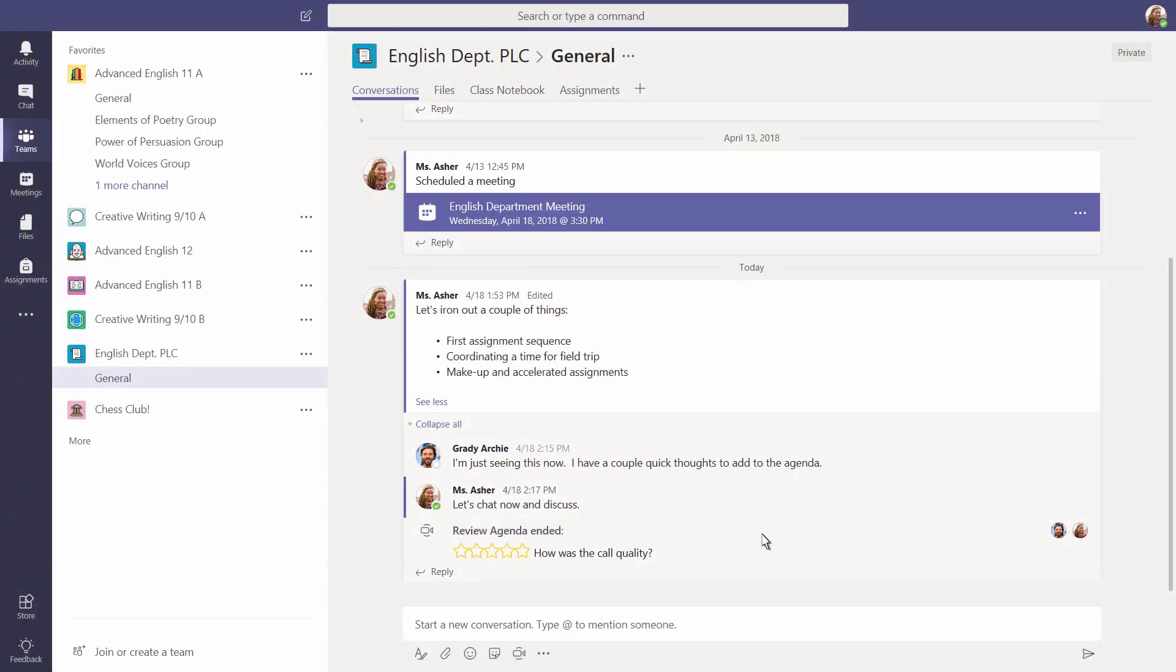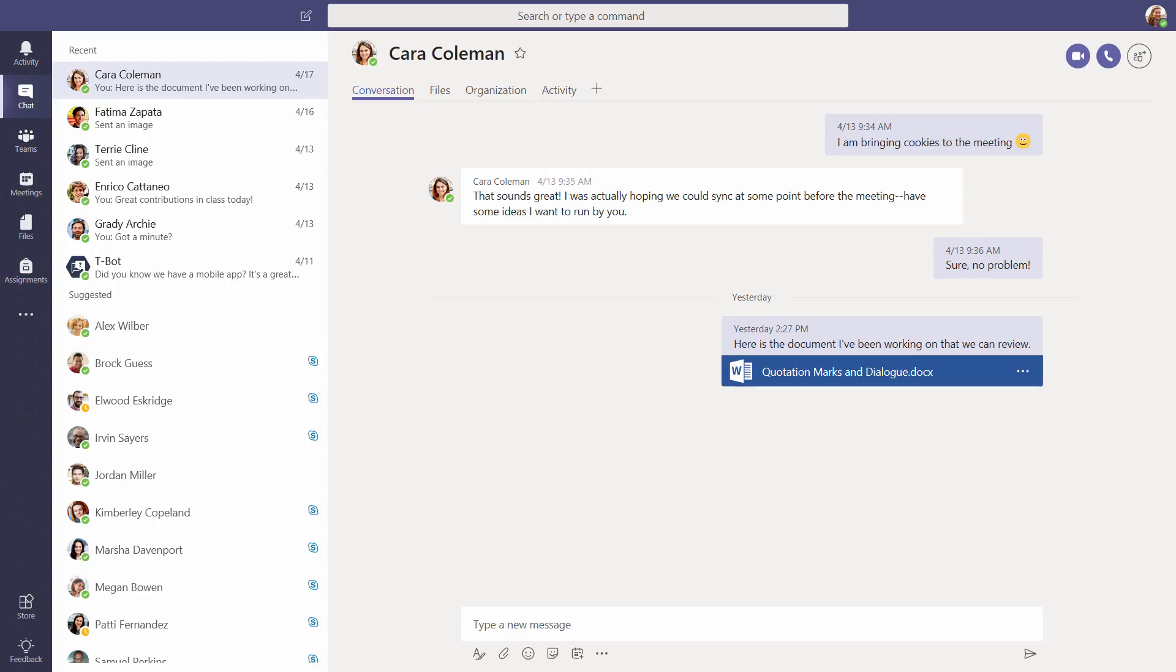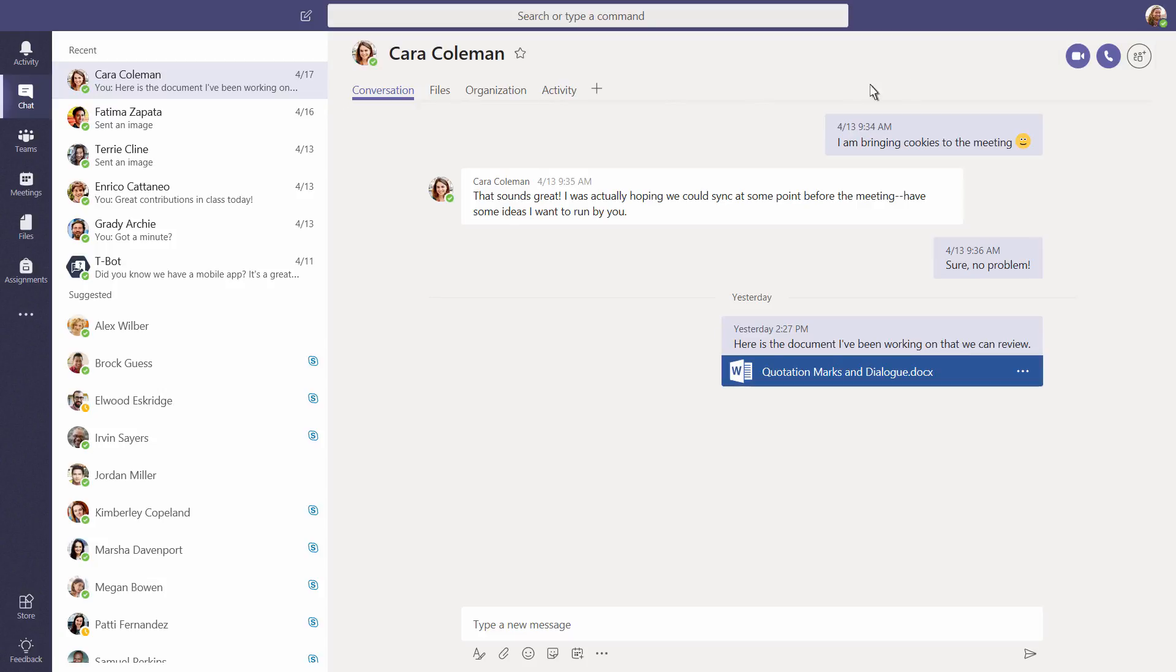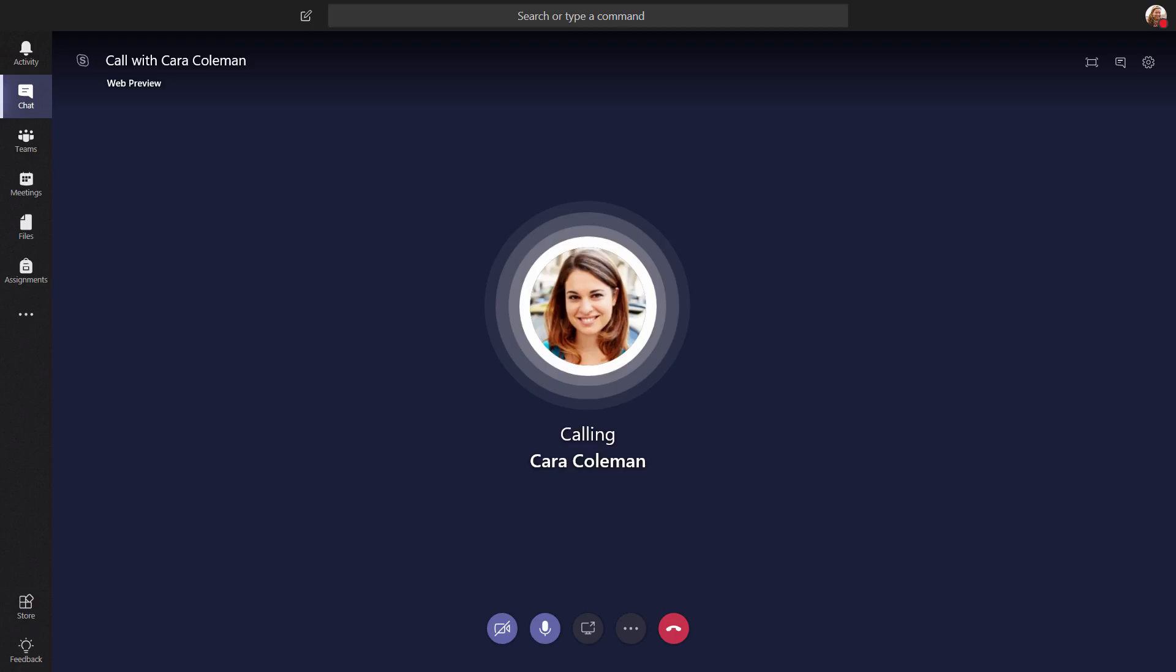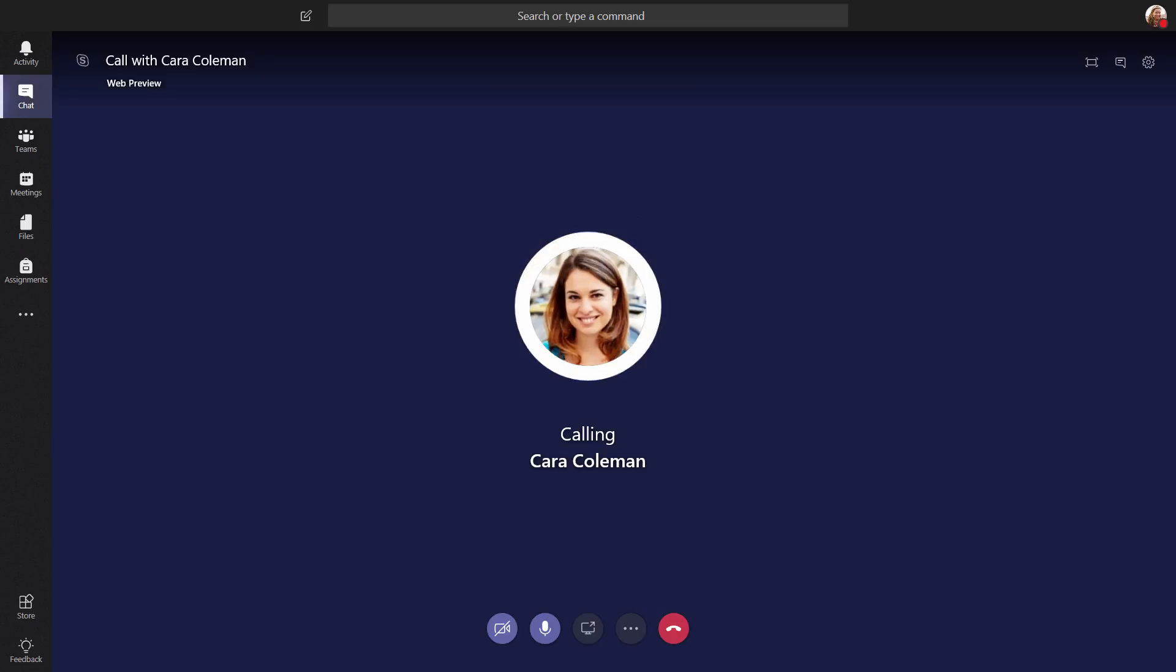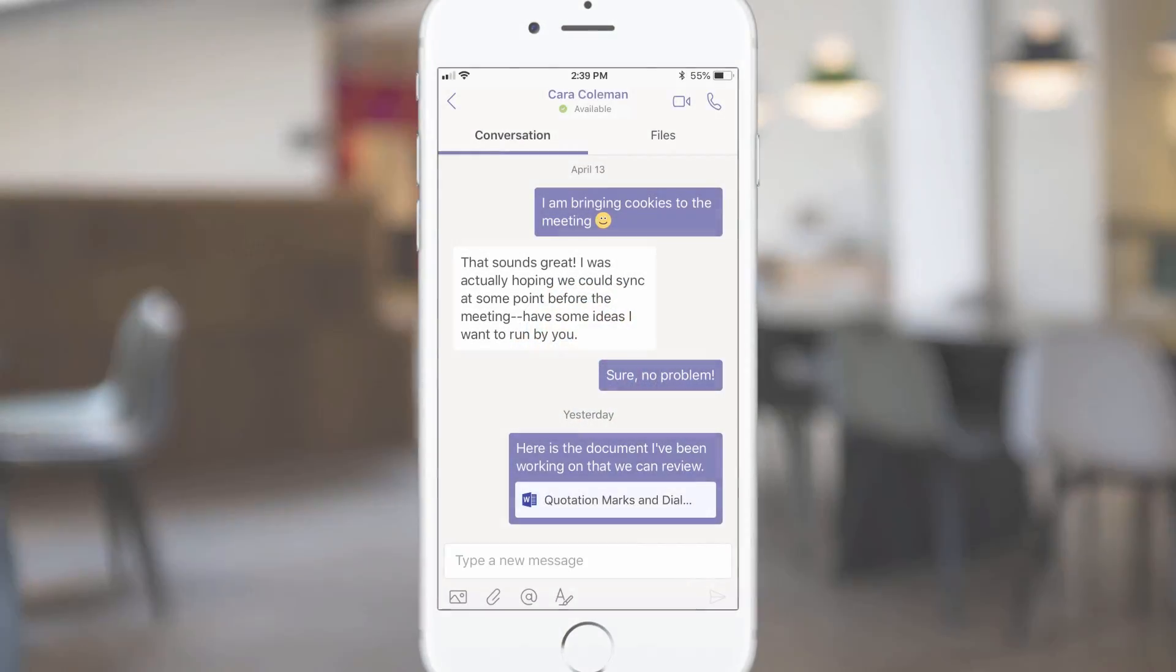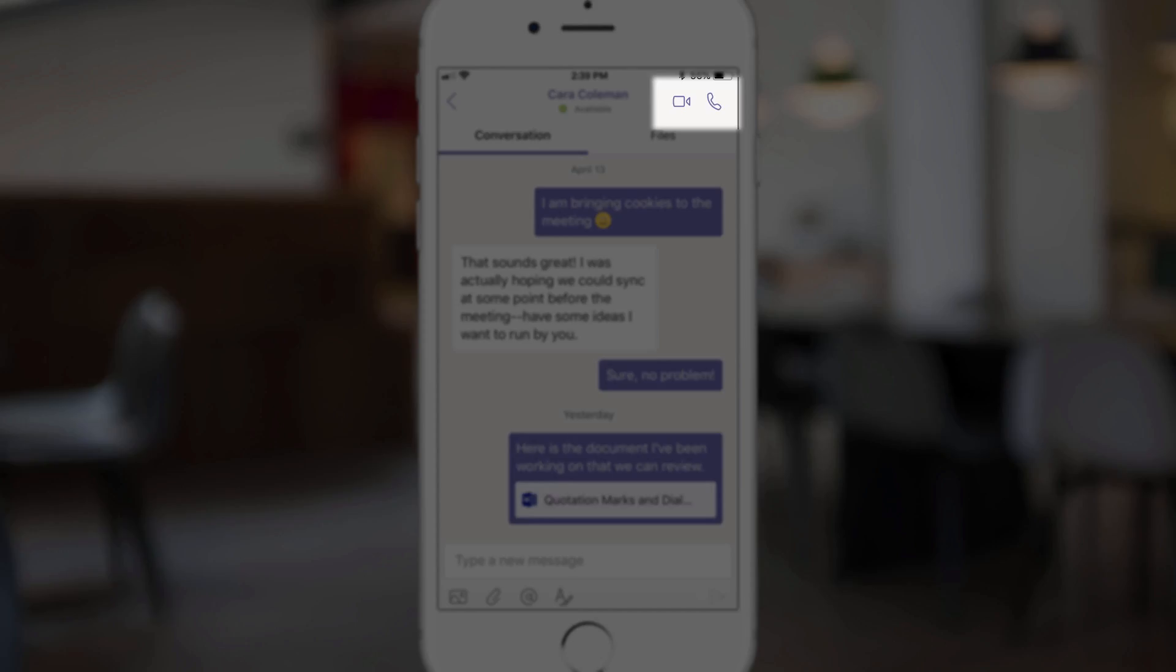But what about if you need to talk privately with one person or a few people? Use the call icons to make calls from your private chats, too. This works whether you're using Teams on the web, your desktop app, or mobile device.